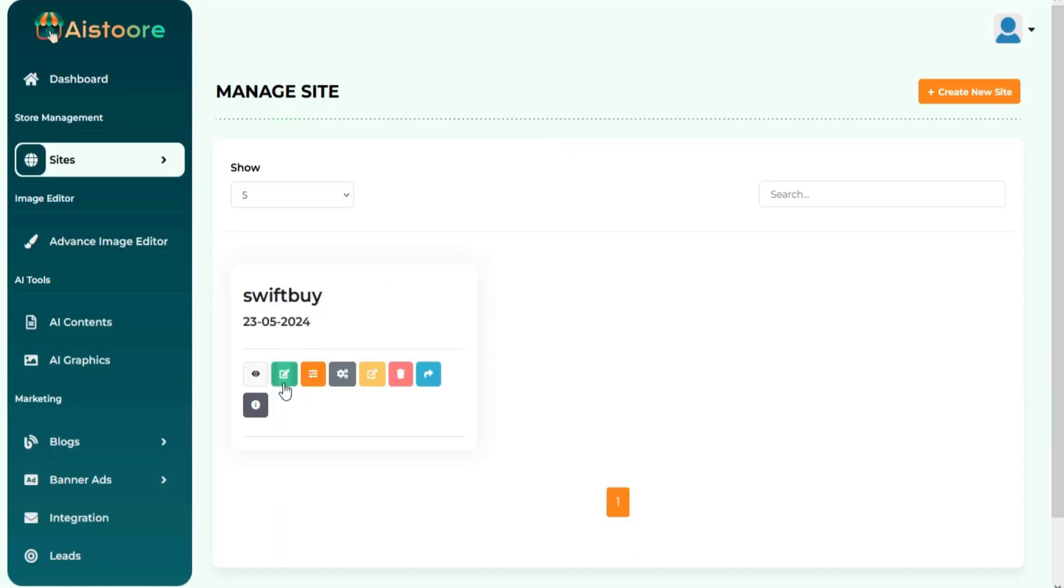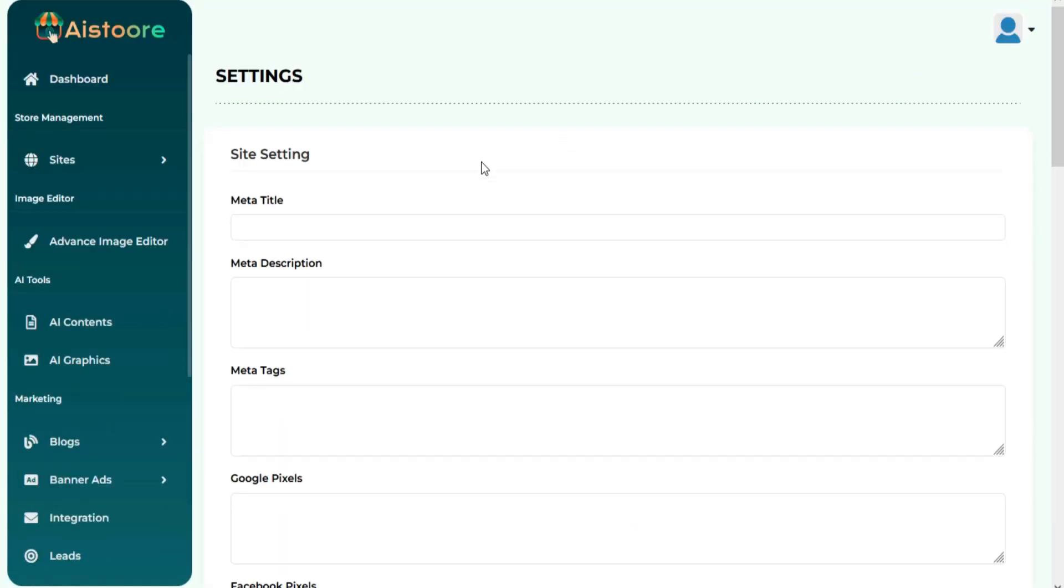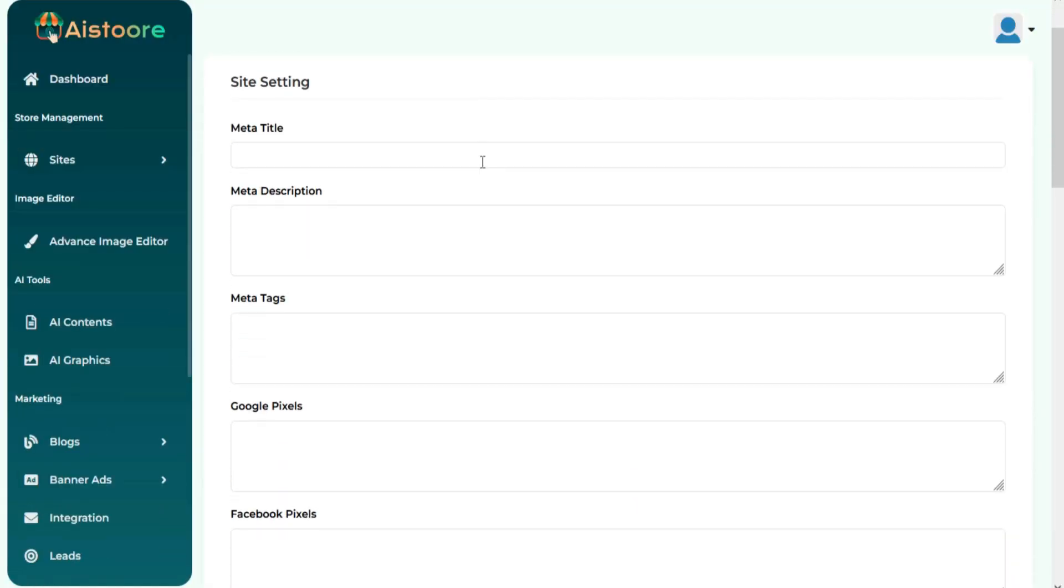You can see many options here. Once you choose the Site Settings option, you can edit your created site. You can set up all your required details here related to your site.